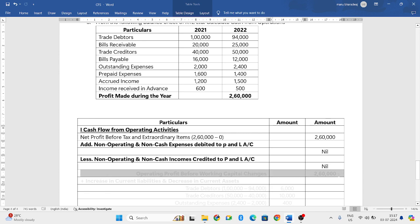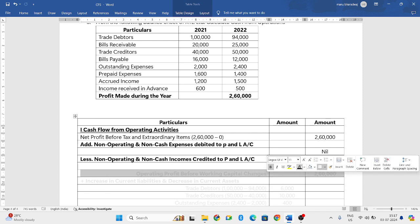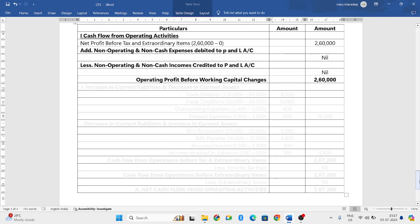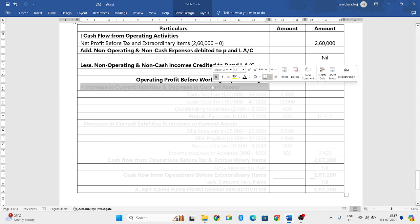The answer we get — that is 2,60,000 — we will call it operating profit before working capital changes. For that, you have to do certain adjustments.